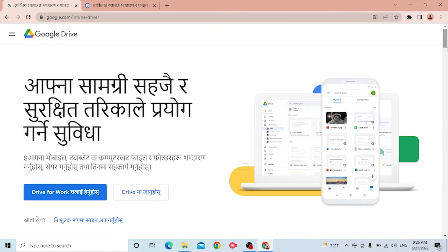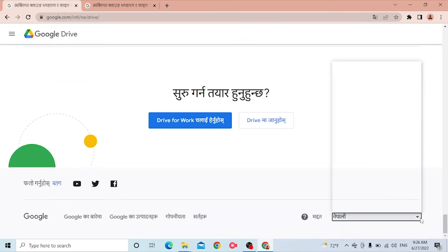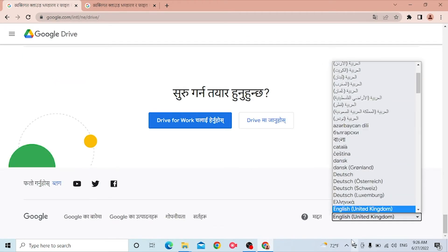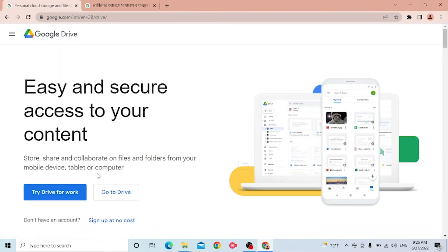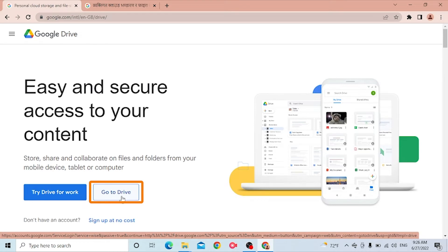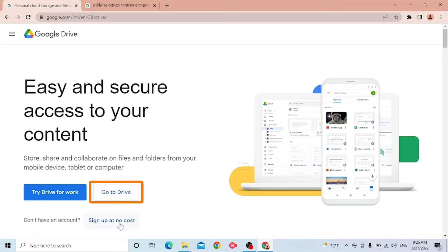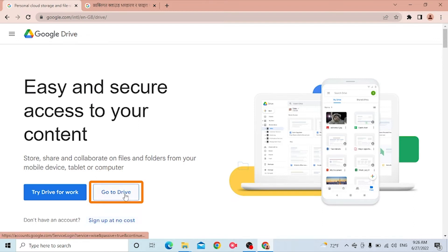After that, this is the home page of Google Drive. Now let's change language first from over here. You can see the Go to Drive option available over here. If you have not yet created a Google Drive on Google, you can sign up at no cost. Click there and you'll be taken to the sign up procedure of Google Drive.